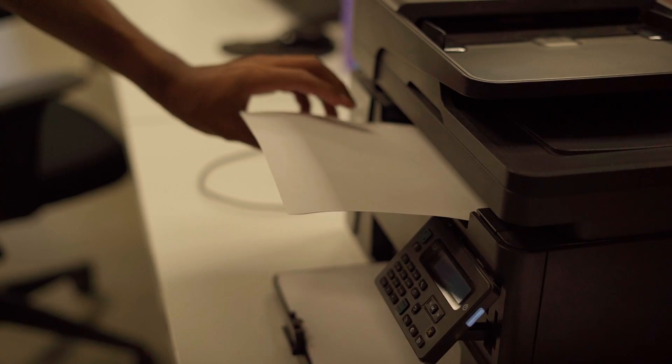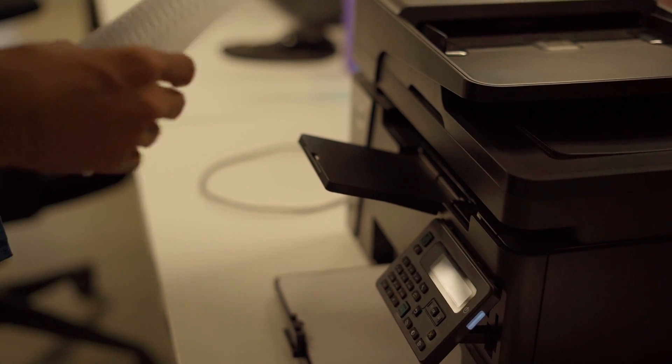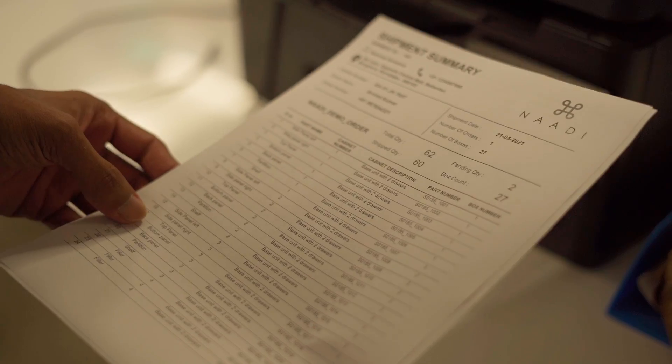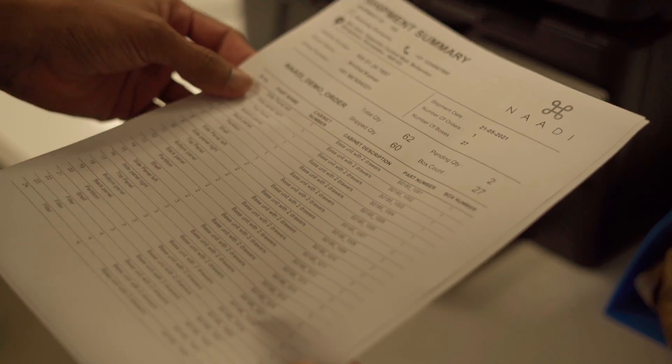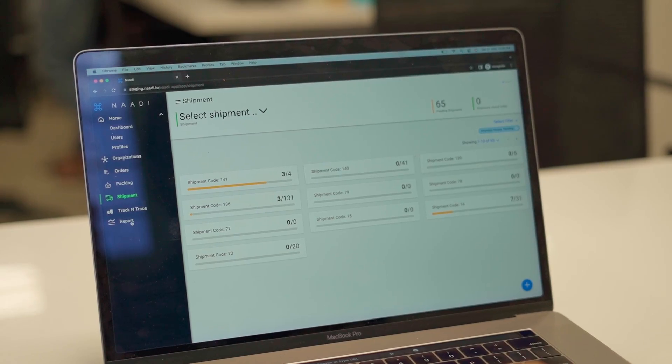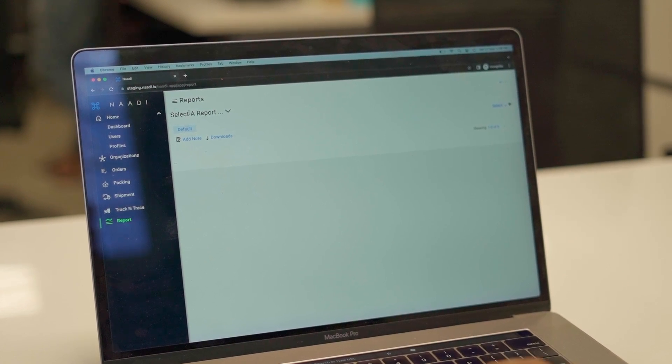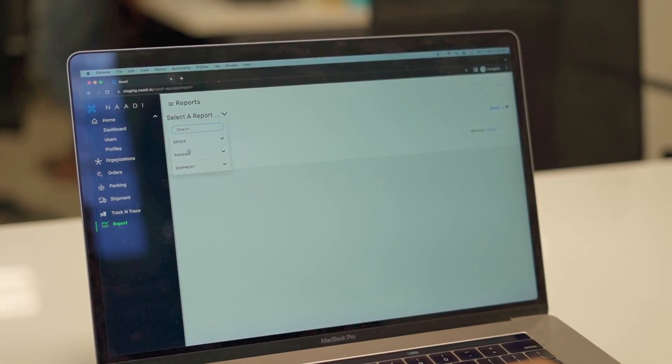The reports will keep you informed on the progress of your shop floor with real-time data which you can access from anywhere in the world.